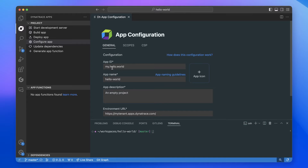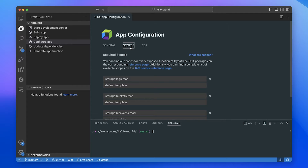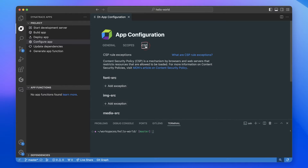We now have a configuration UI where you can jump through all the fields — app ID, giving your app a name, adding custom icons and options — but also things like adding scopes or CSP rules, with explanations included, so we have the chance to explain everything you need to get going in that direction.